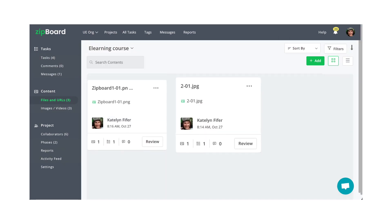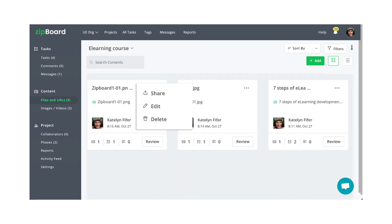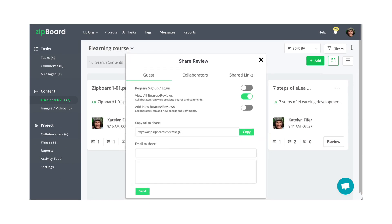You can even create a shareable guest link for your subject matter experts, clients, and executives to share feedback, and their feedback can then be integrated into your internal workflow.